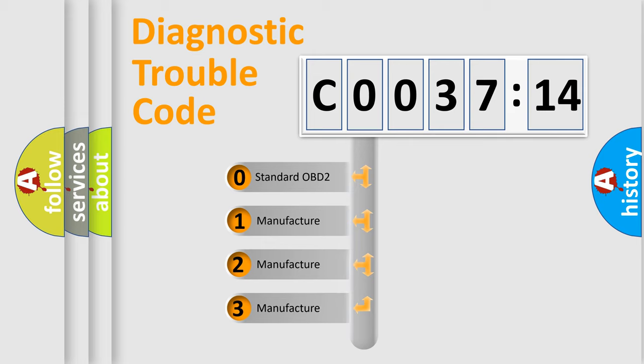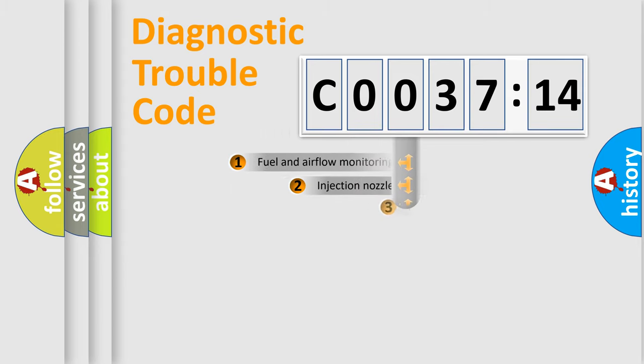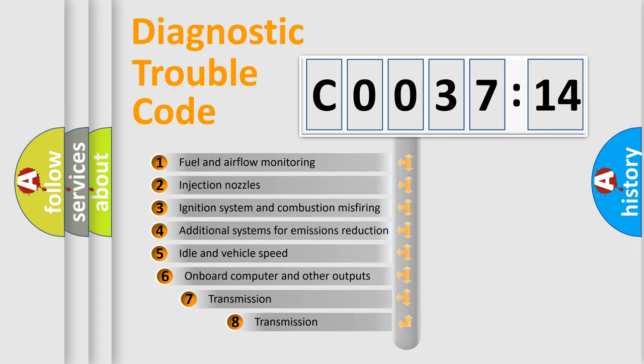If the second character is expressed as zero, it is a standardized error. In the case of numbers 1, 2, 3, it is a more prestigious expression of the car-specific error.